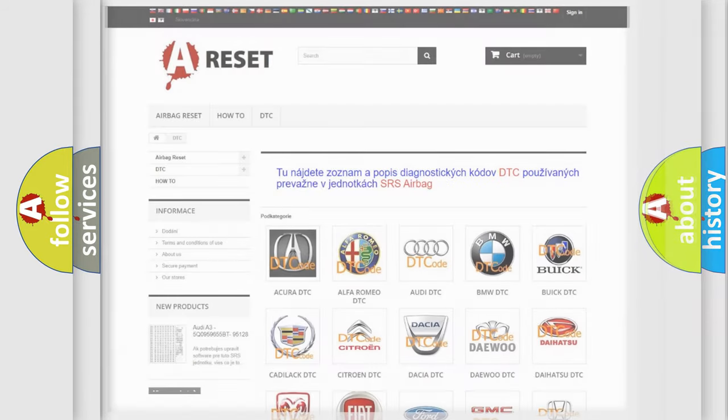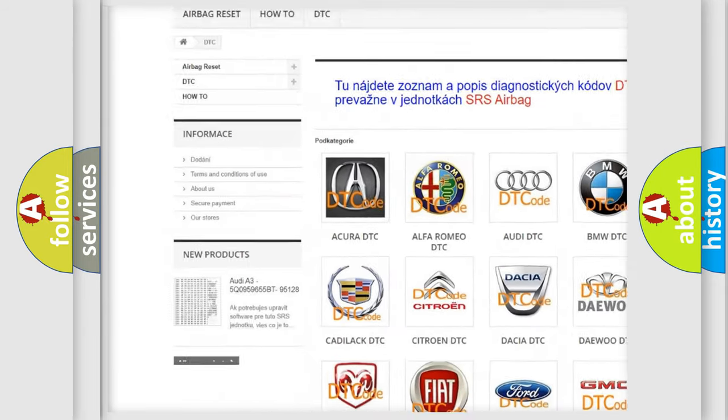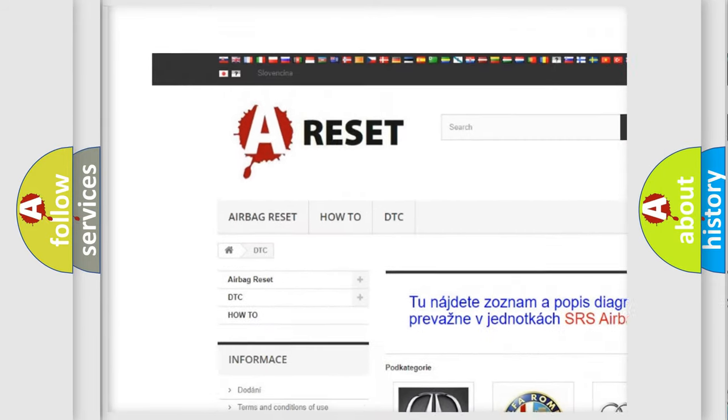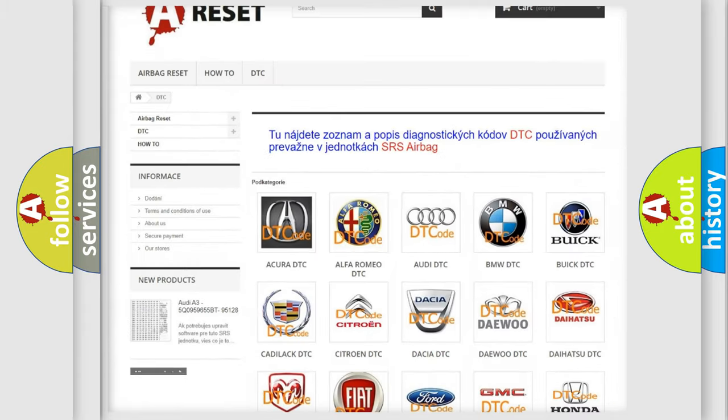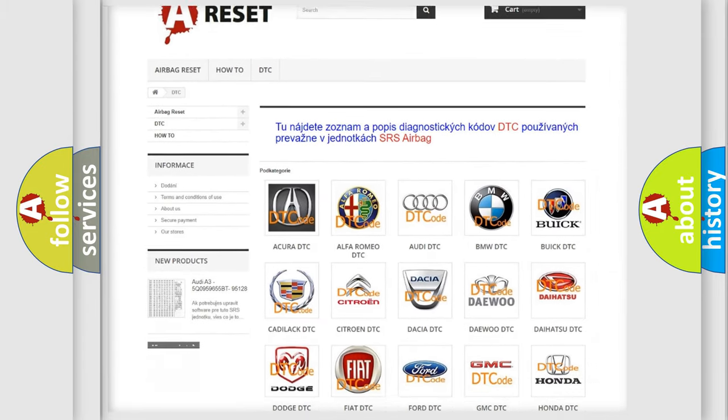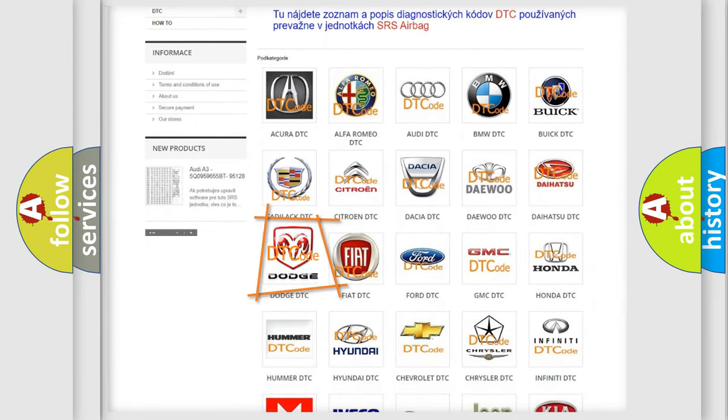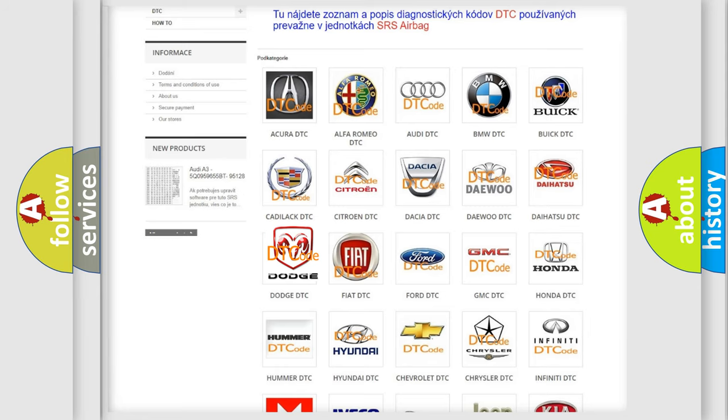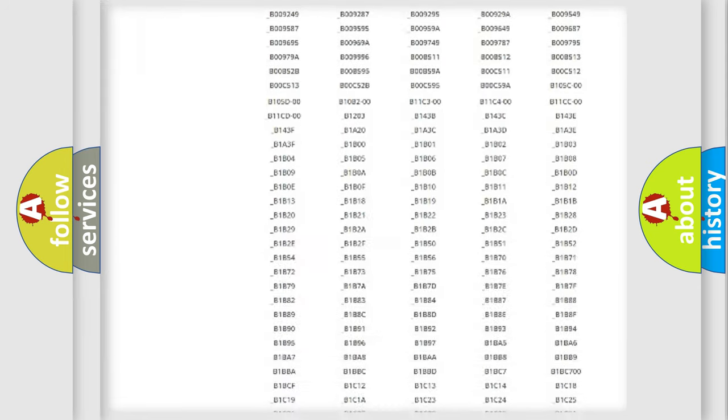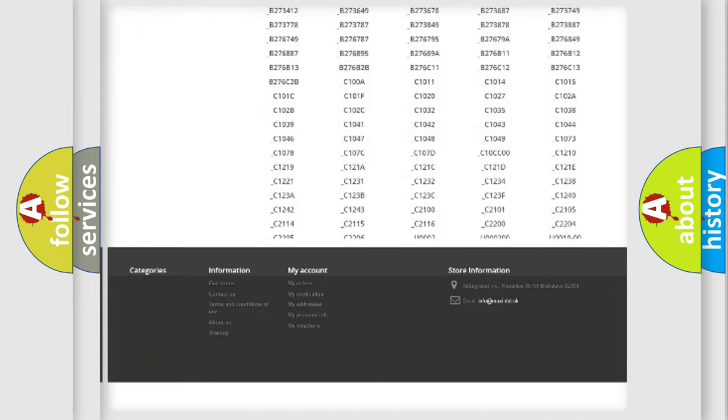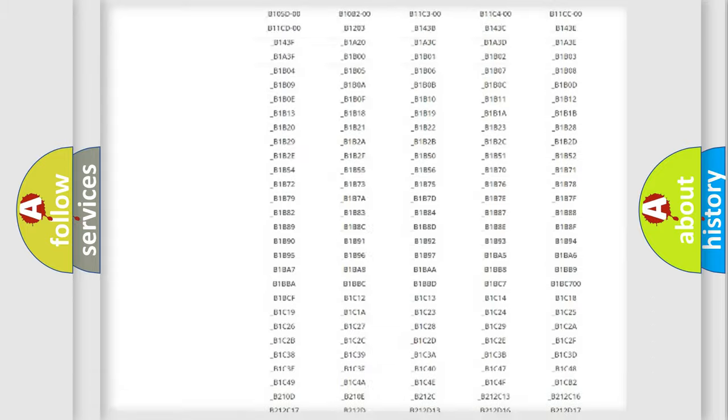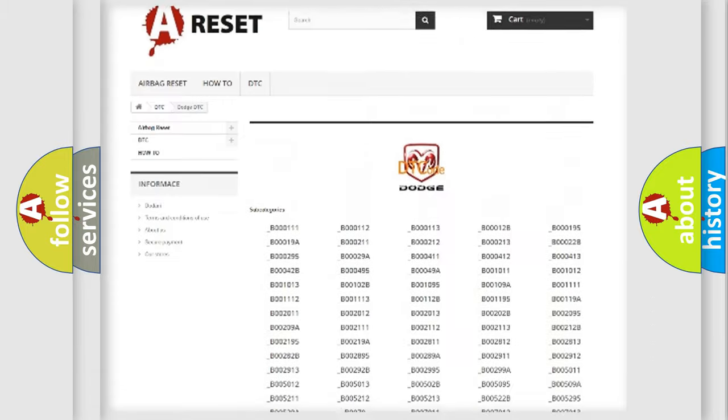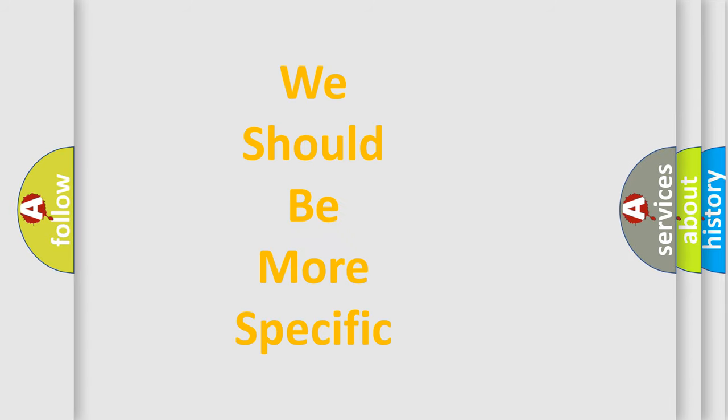Our website airbagreset.sk produces useful videos for you. You do not have to go through the OBD2 protocol anymore to know how to troubleshoot any car breakdown. You will find all the diagnostic codes that can be diagnosed in Dodge vehicles. Also many other useful things. The following demonstration will help you look into the world of software for car control units.